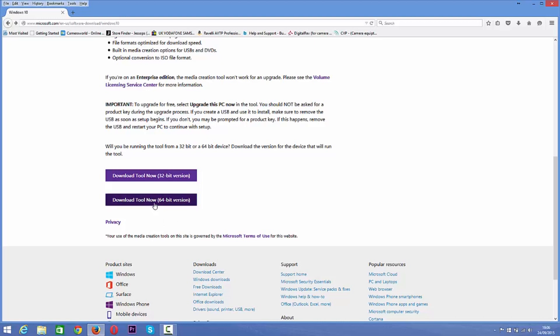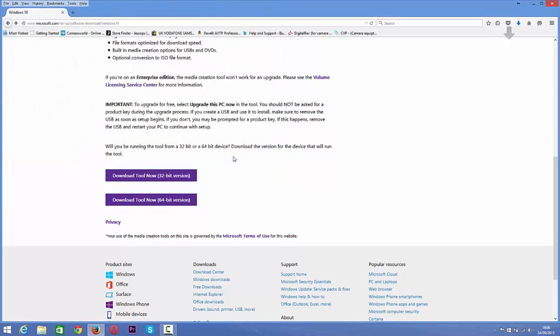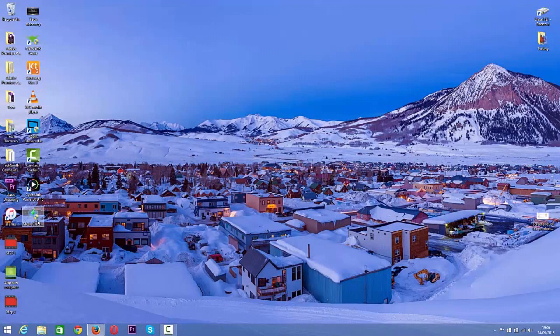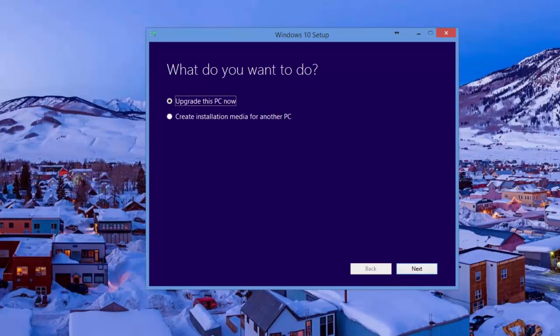So what we're doing now is downloading the tool — the 64-bit version. We want to save the file; let's save it to the desktop. It's already downloaded. This is the Media Creation Tool by Microsoft. Right-click and open. Now this is the Windows 10 setup — you want to choose 'Upgrade this PC now' or 'Create an installation media for another PC'. We're going to be using 'Upgrade this PC now'.